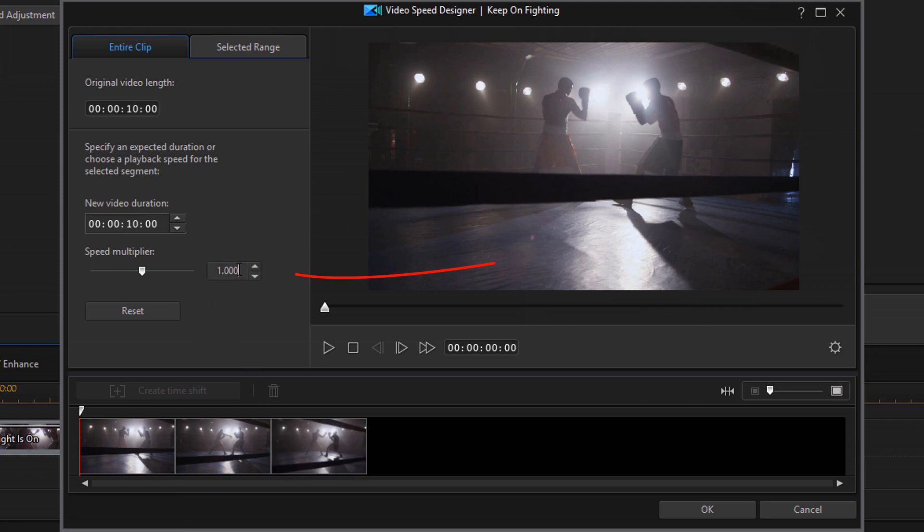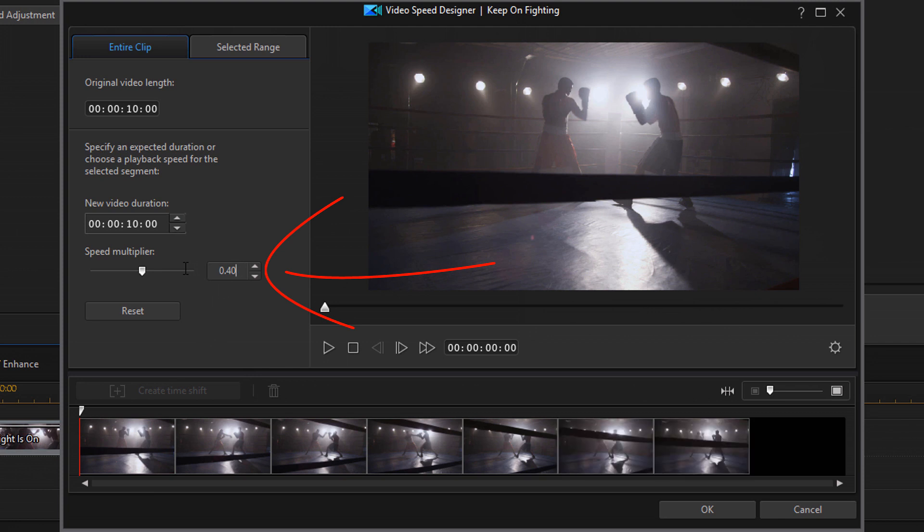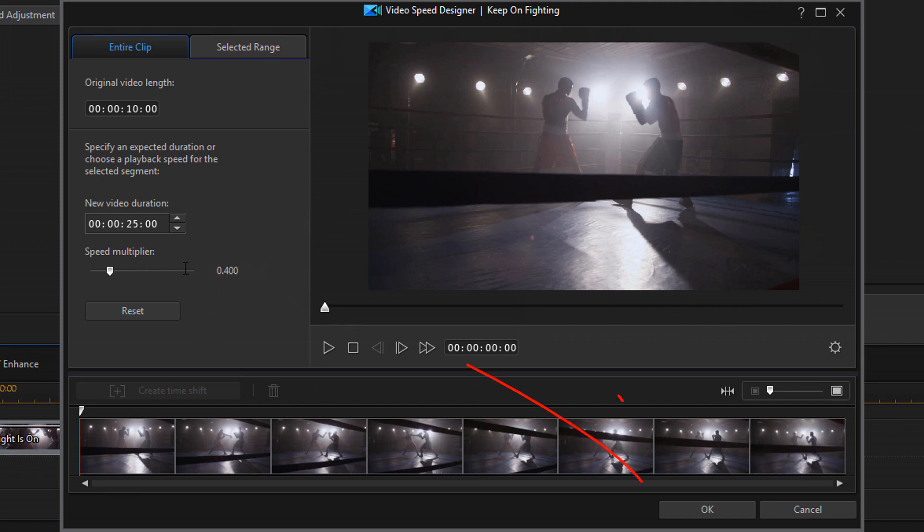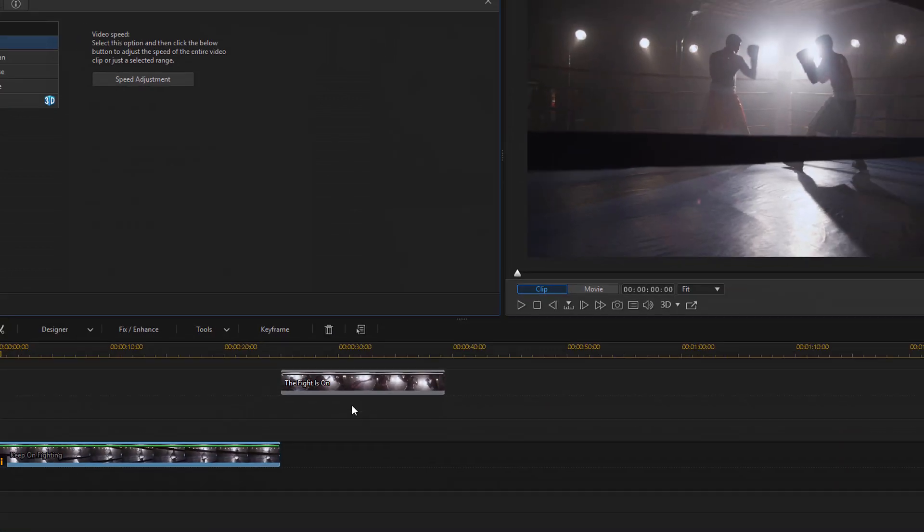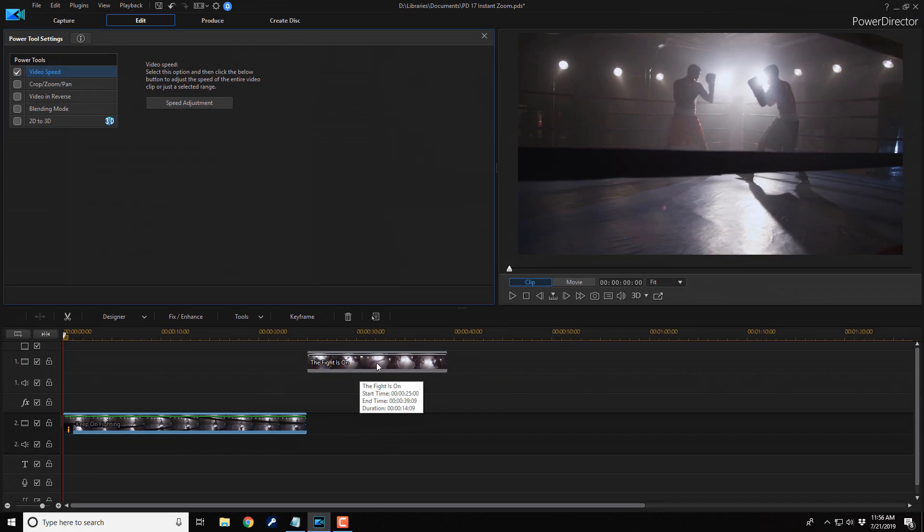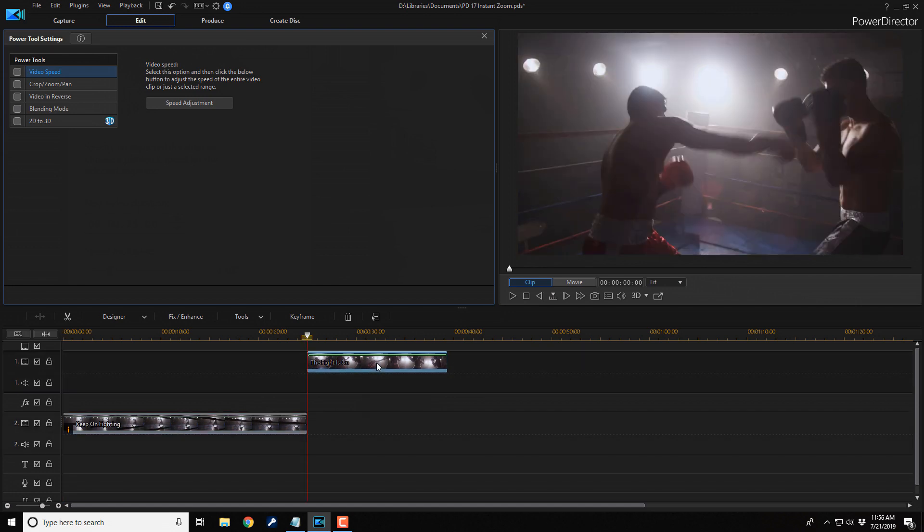Here, you're gonna change your speed multiplier down to whatever percentage makes sense based on your frame rate and your timeline or your project timeline settings. This one, I'm gonna go down to 40%. I'm going to press enter. And then I'm gonna click on okay. I'm gonna go up to the second clip which is on track one. I'm gonna do the same thing.